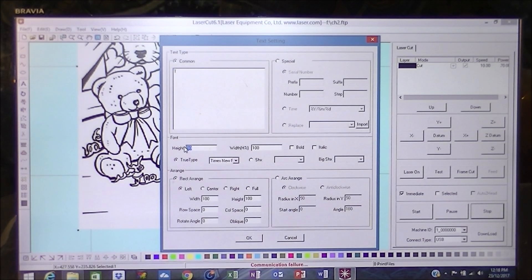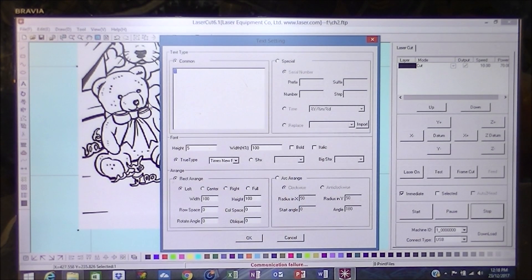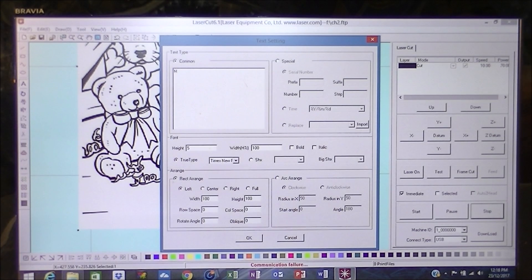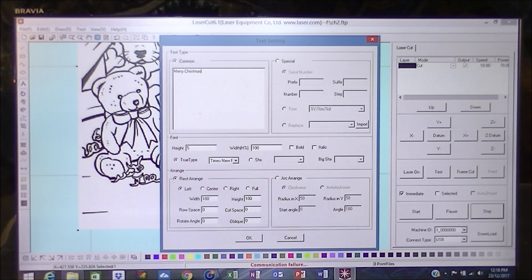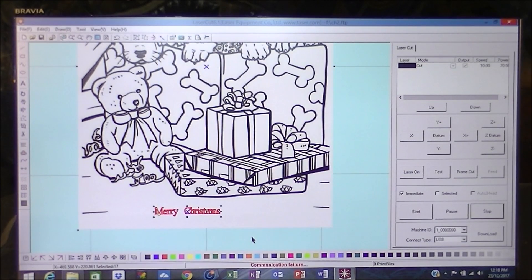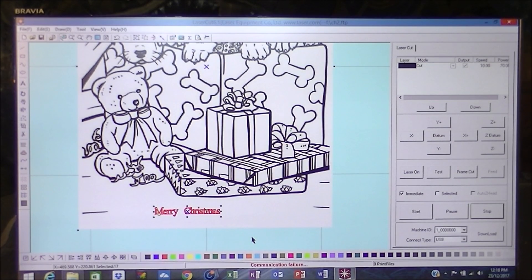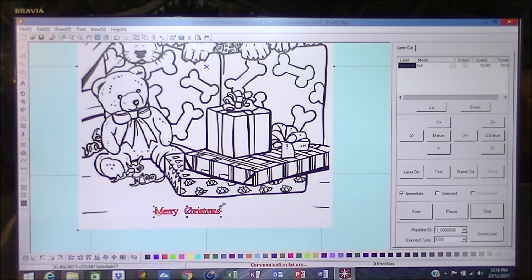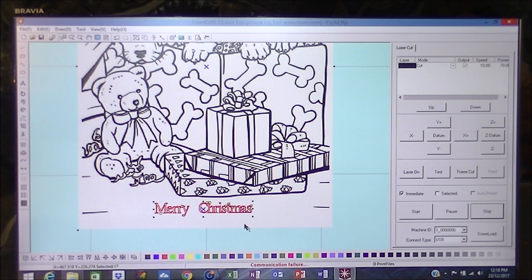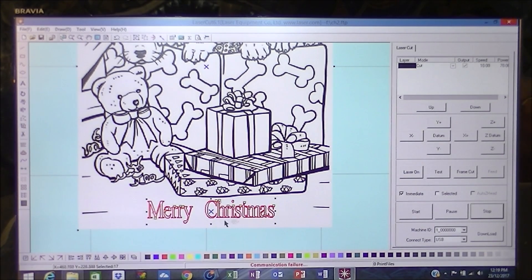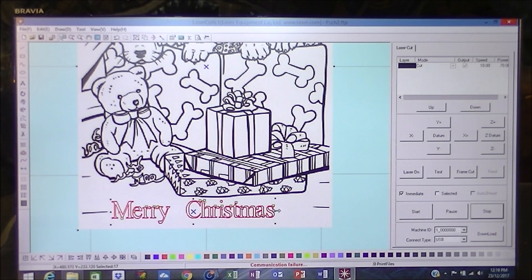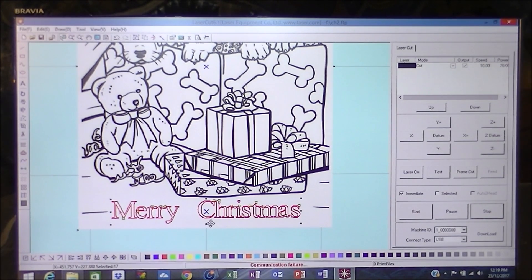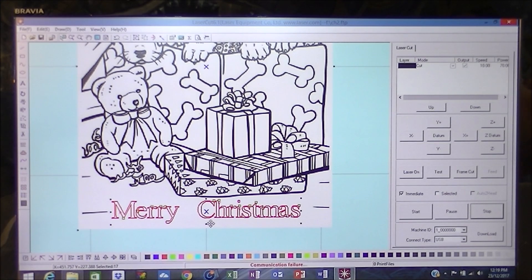I'm going to go five there and we're going to say on here Merry Christmas, and I think we're going to resize that a little bit bigger.